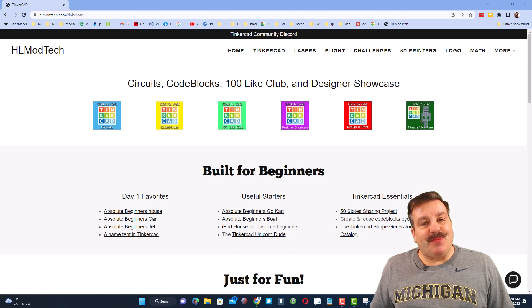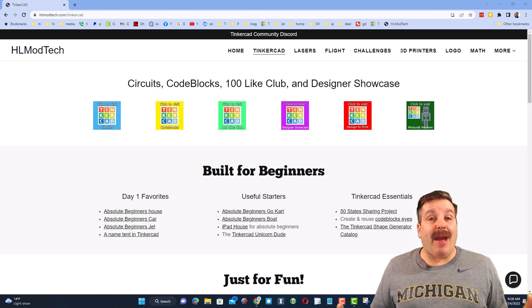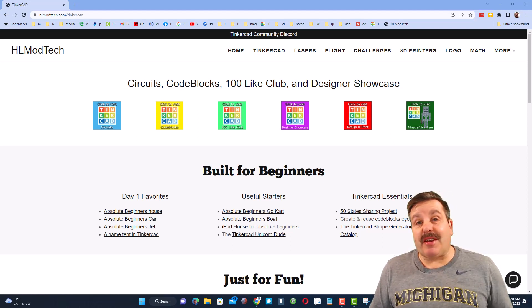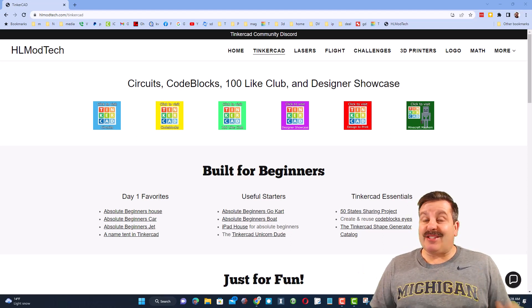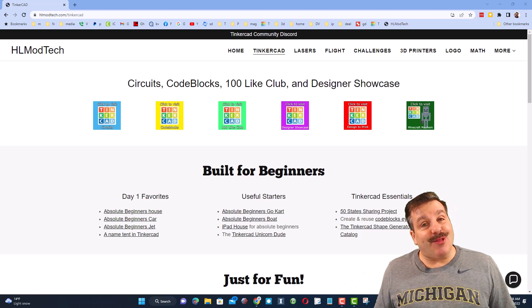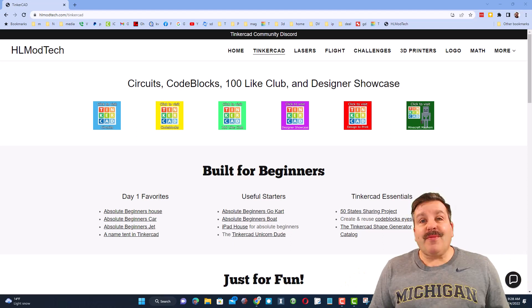Good day, friends. It is me, HLModTech, and I am back with another Tinkercad project. Today it's actually a request, so let's get crackin'.